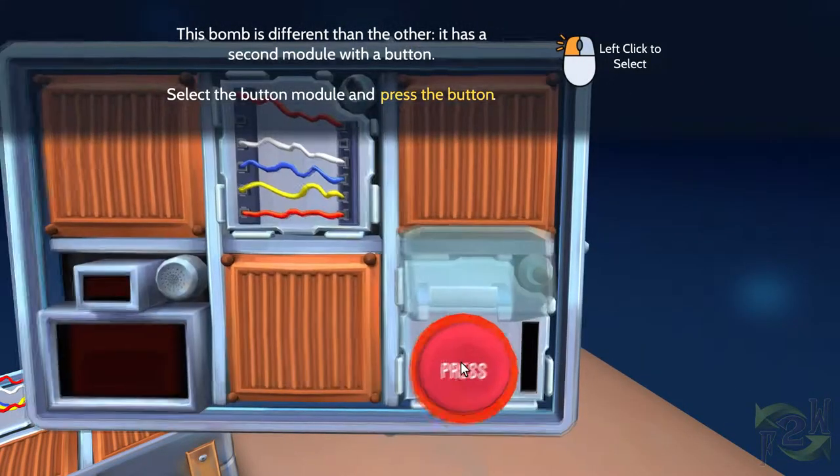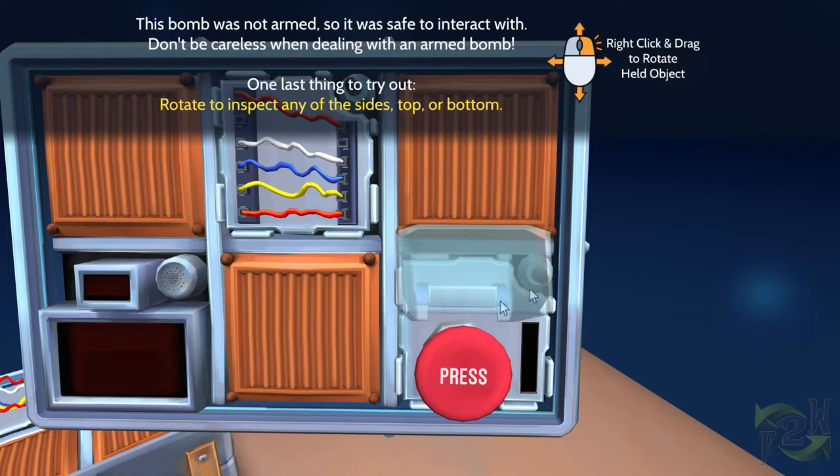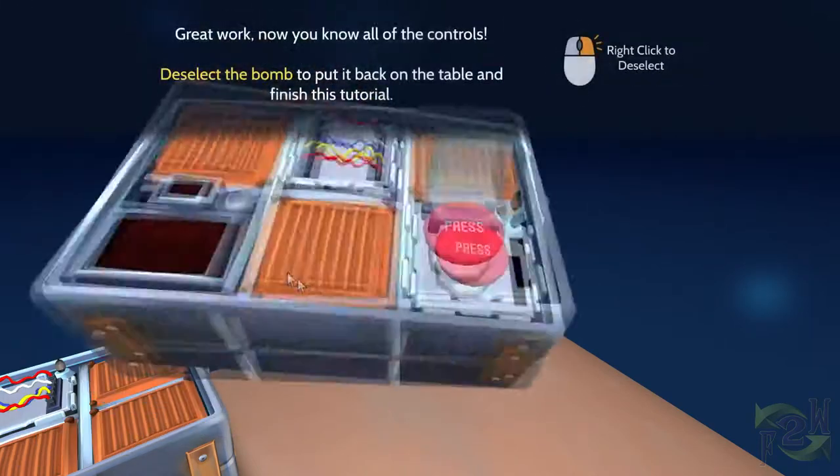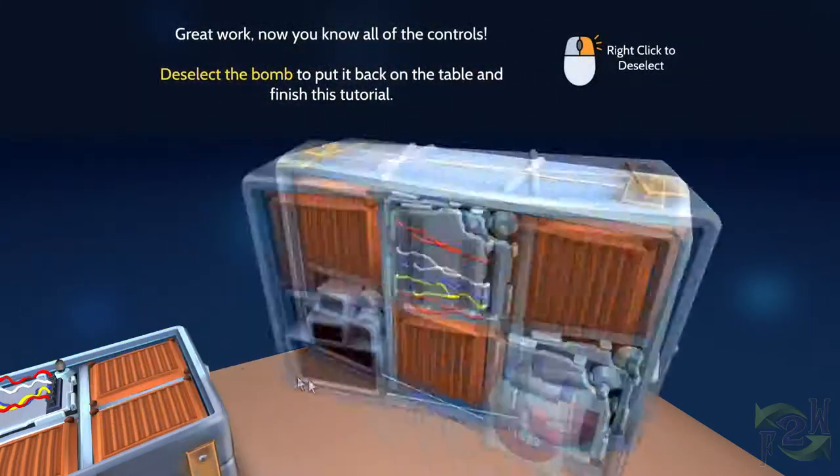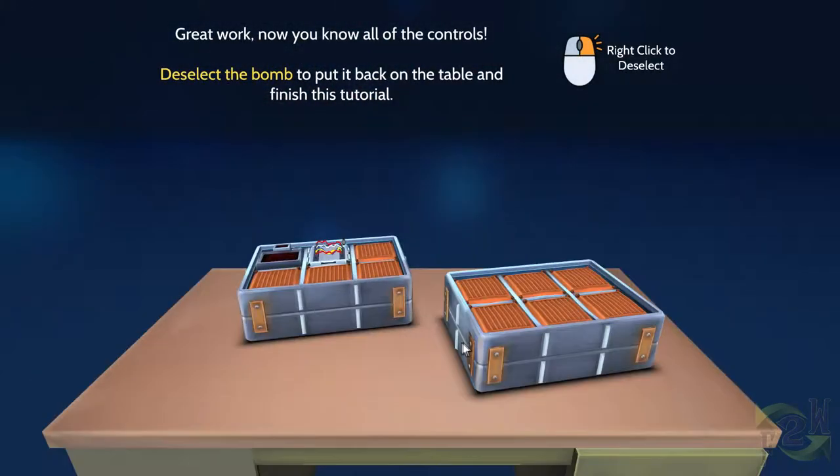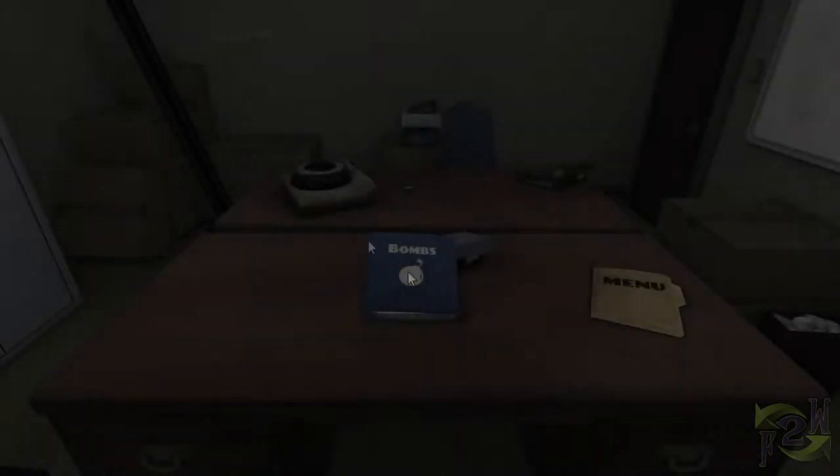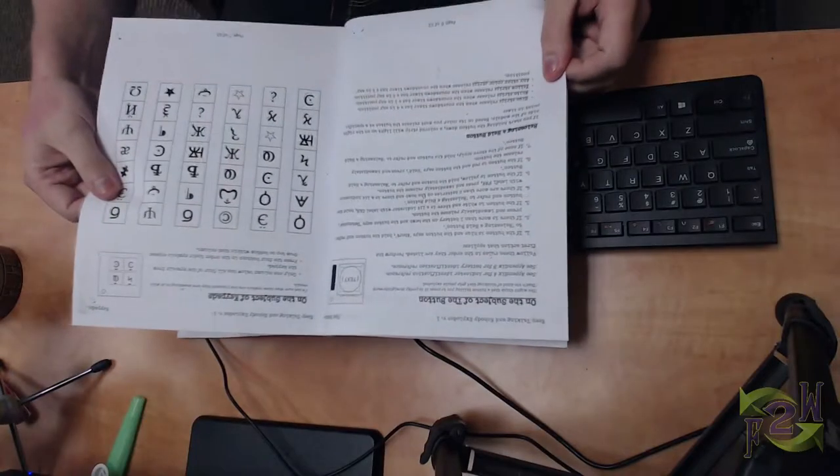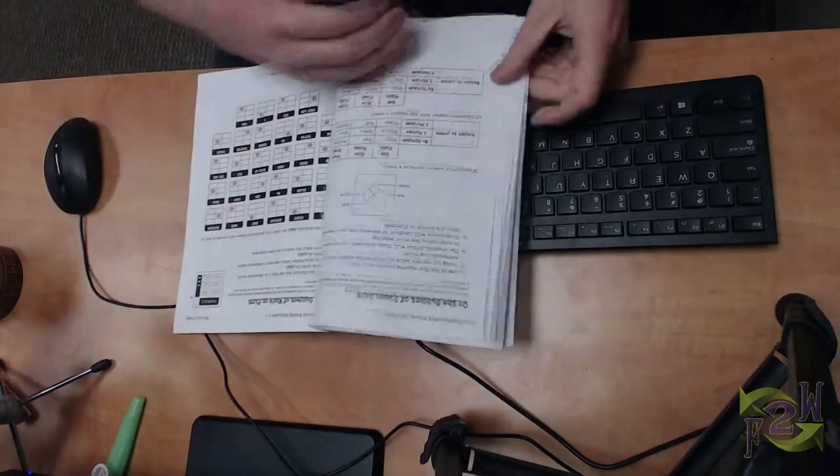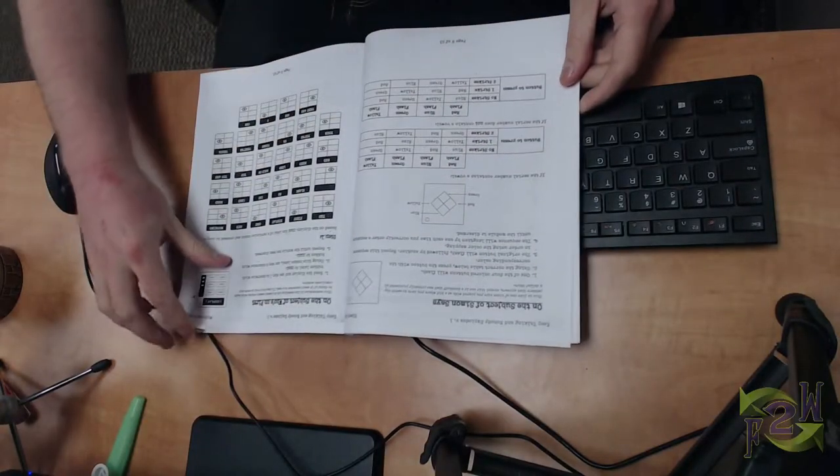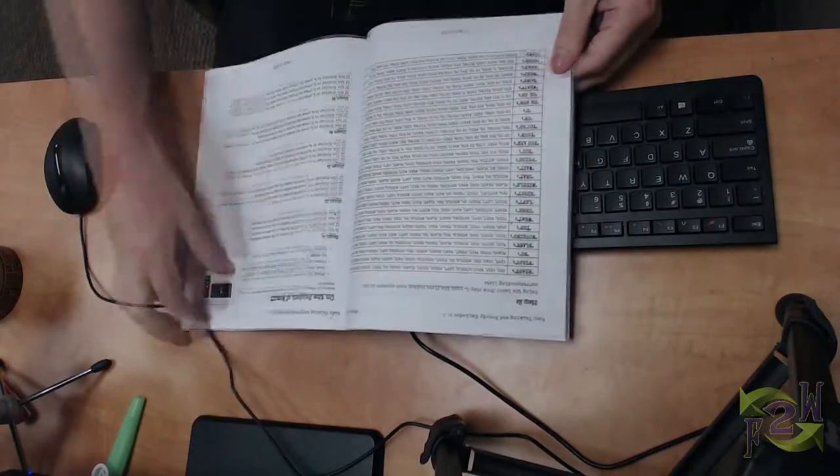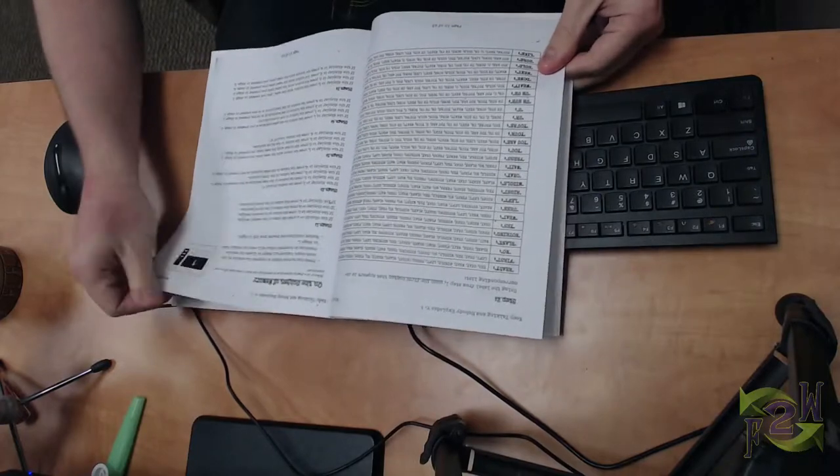One is a very complex game of memory where you have to remember what digit, in what order, in what position you pushed one of four buttons that are labeled one through four. Another one is called the Who's On First module, where the bomb defusal experts and the defuser have to communicate what is printed on one of six buttons and what's displayed on a small bar.